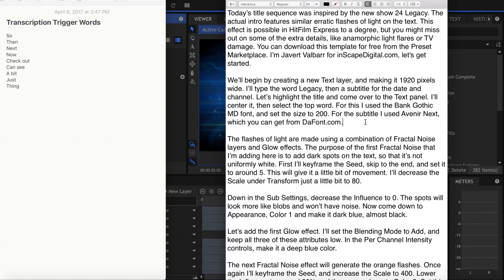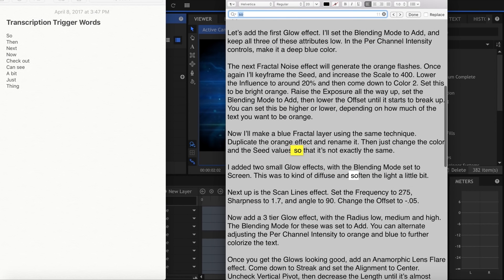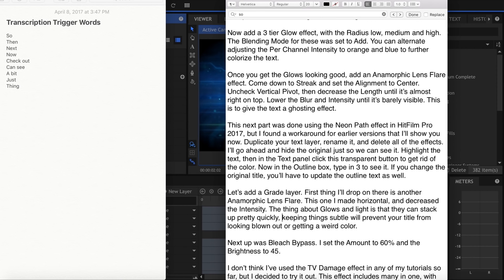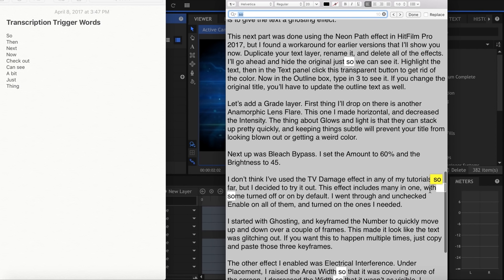Before recording the voiceover, I run the script against a list I call trigger words. These are words that I tend to use often, and too many of them would become distracting. This may not be a problem for you, but it might be useful to check.